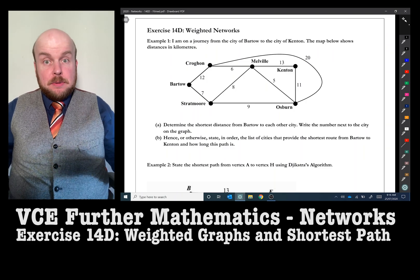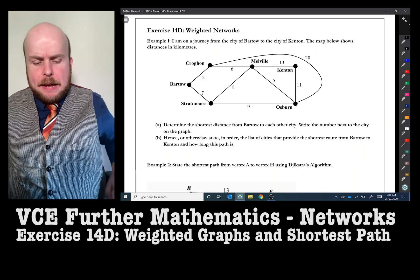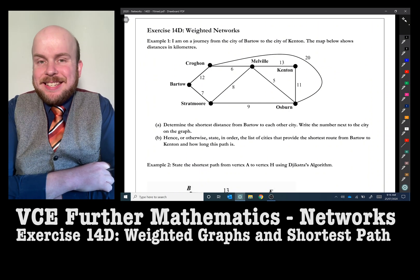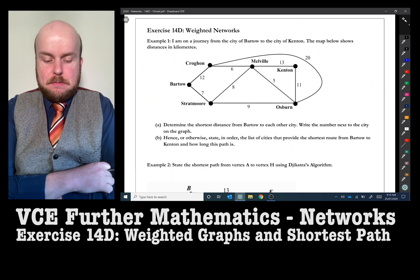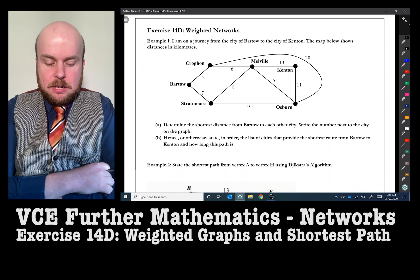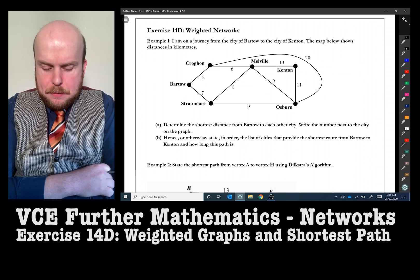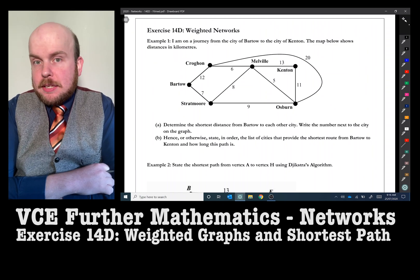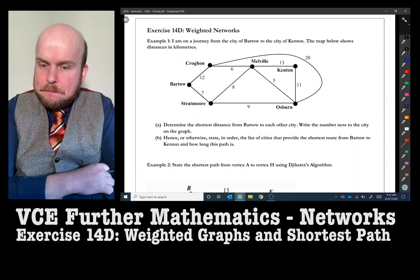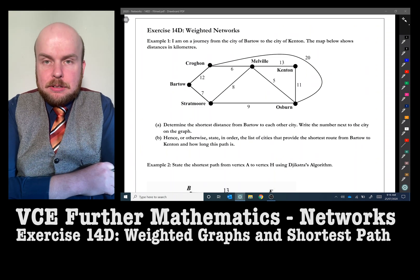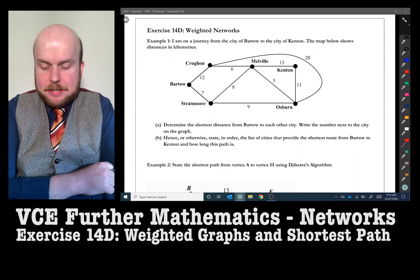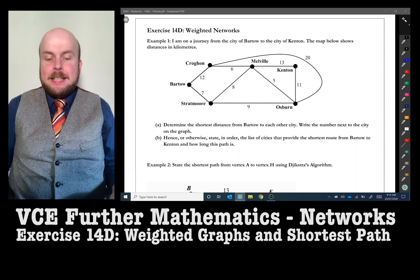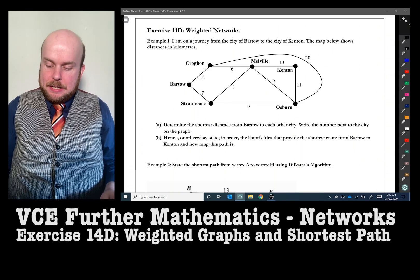We'll start as always with our problem solving questions. Example one: I am on a journey from the city of Bartow to the city of Kenton, and the map below shows the distance in kilometres. Part A: determine the shortest distance from Bartow to each other city and write the distance next to the city on the graph. Part B: state in order the list of cities that provide the shortest route from Bartow to Kenton and how long this path is.